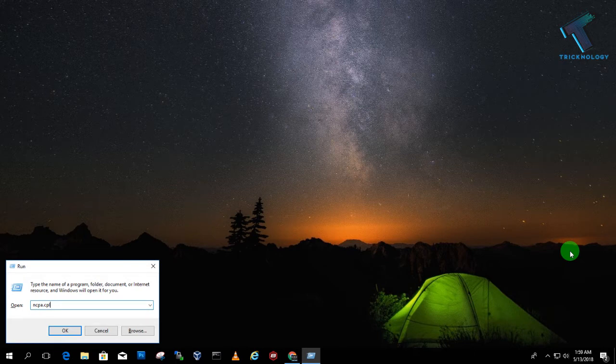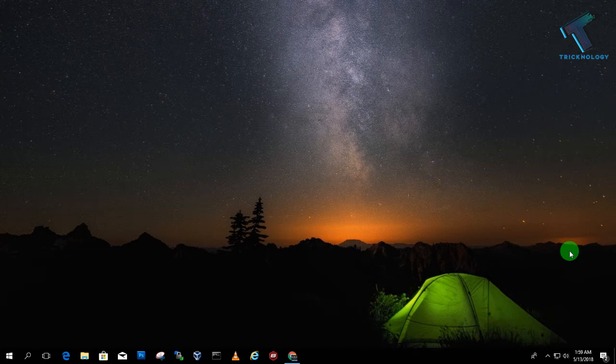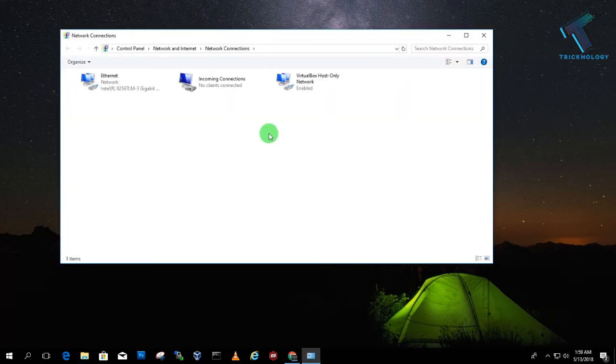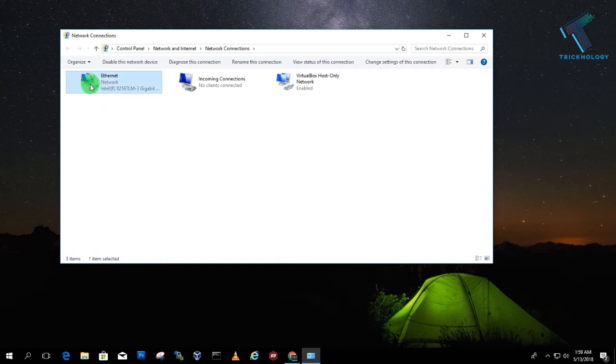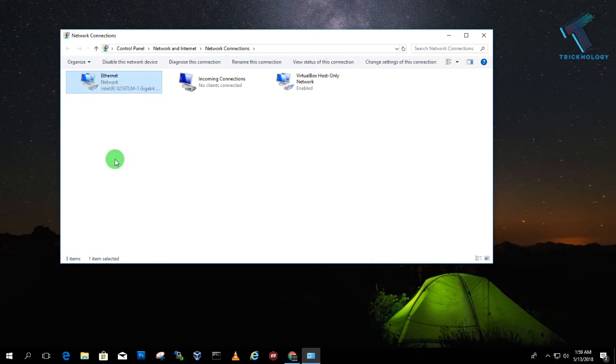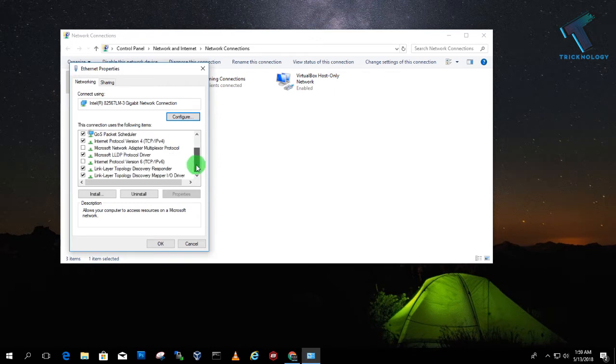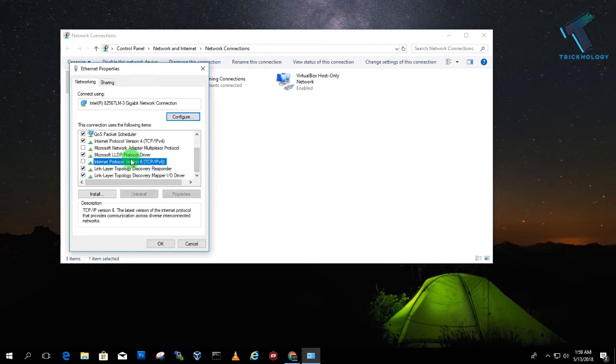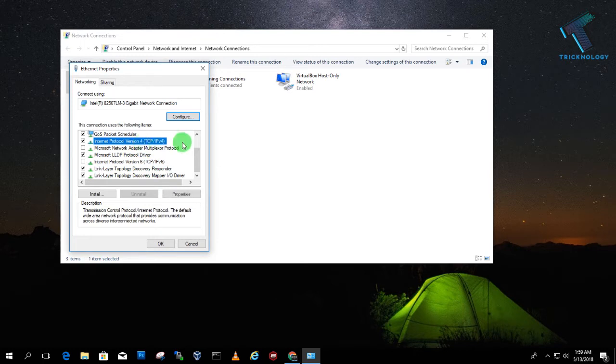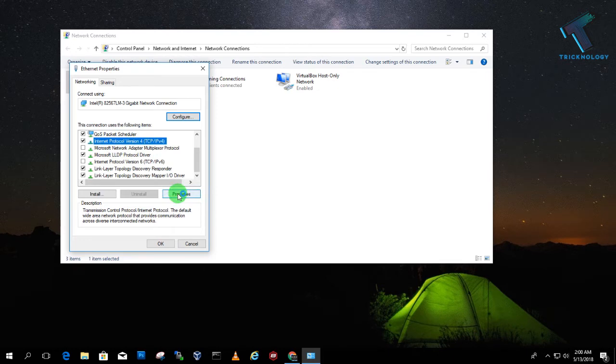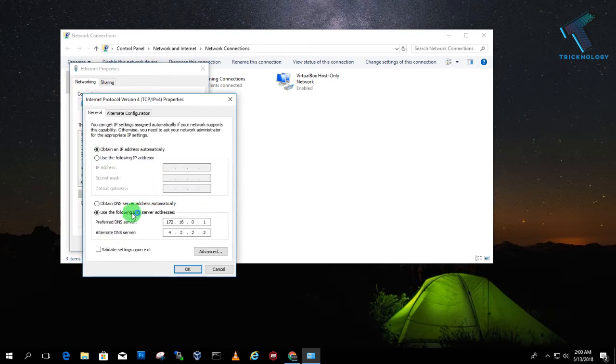Now you have to right-click on your network connection and click on Properties. Here you will get IPv4 address. If you are using IPv6, then you can use this. In my case, I am using IPv4 address, so just select that IPv4 and click on Properties.